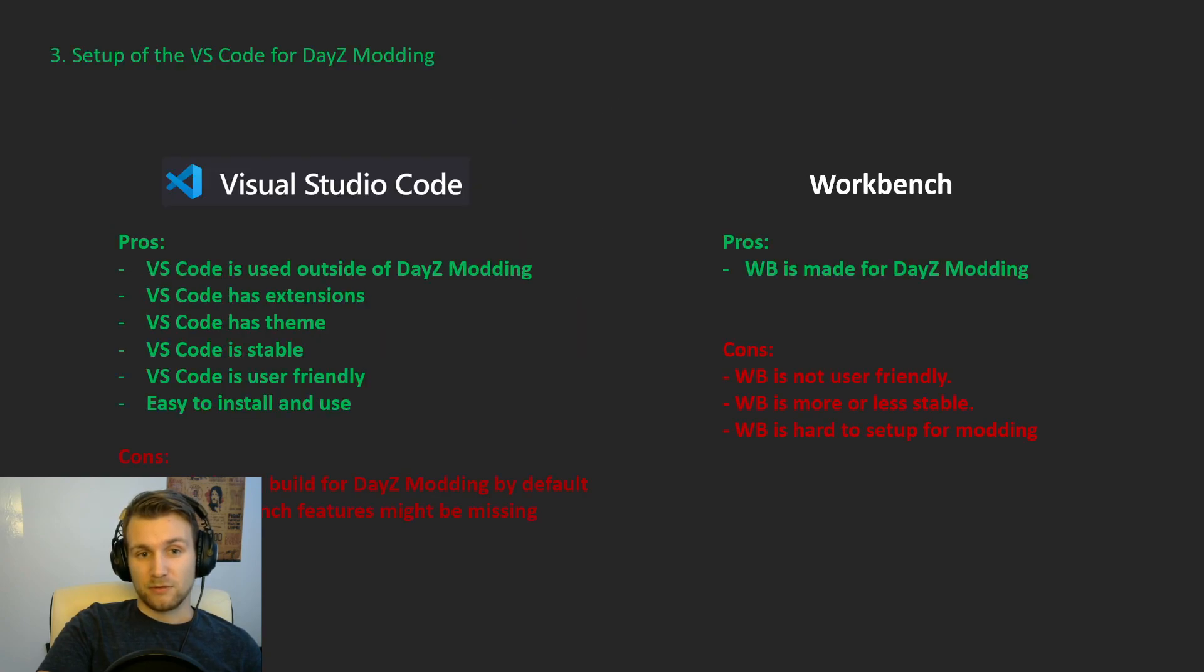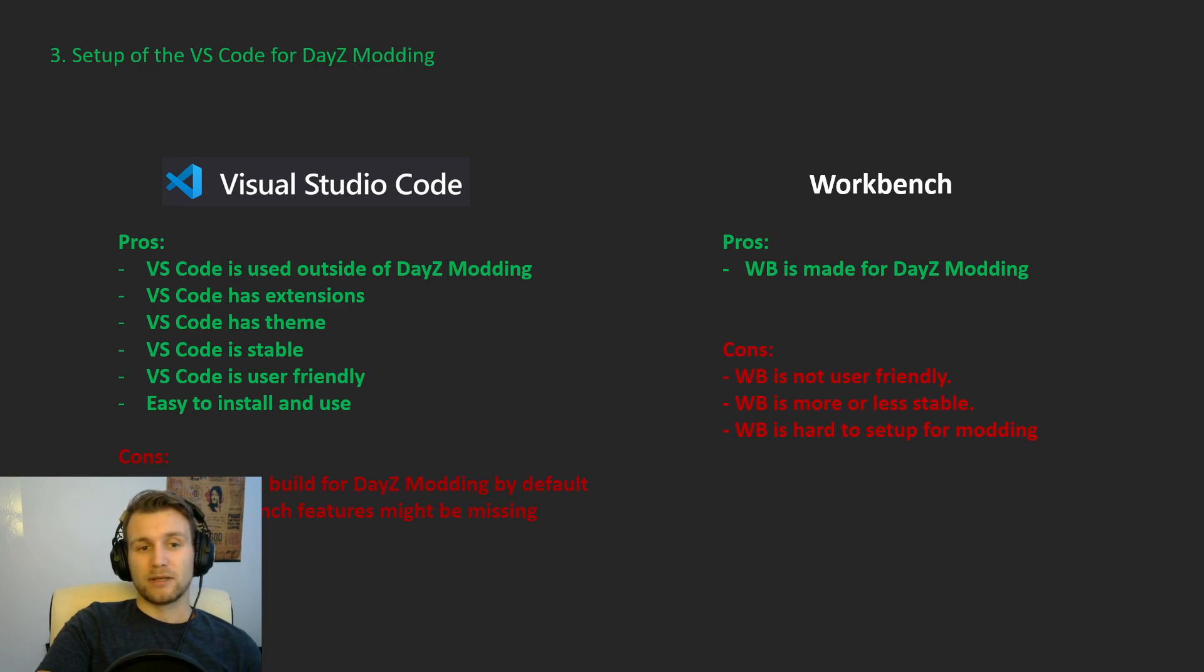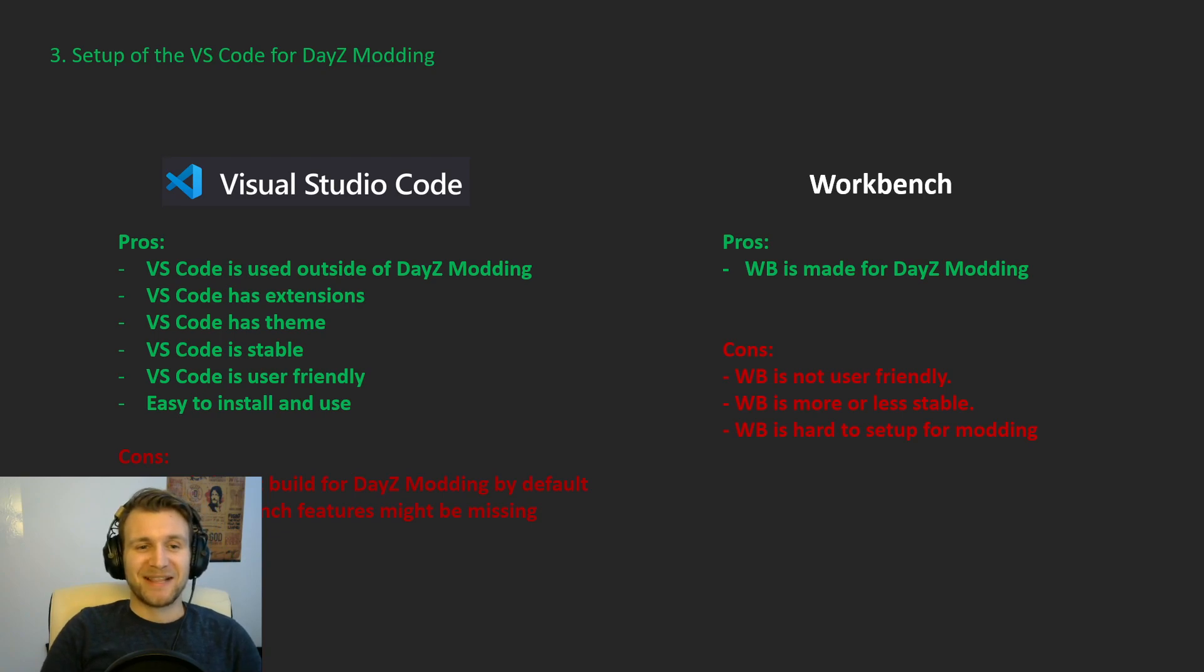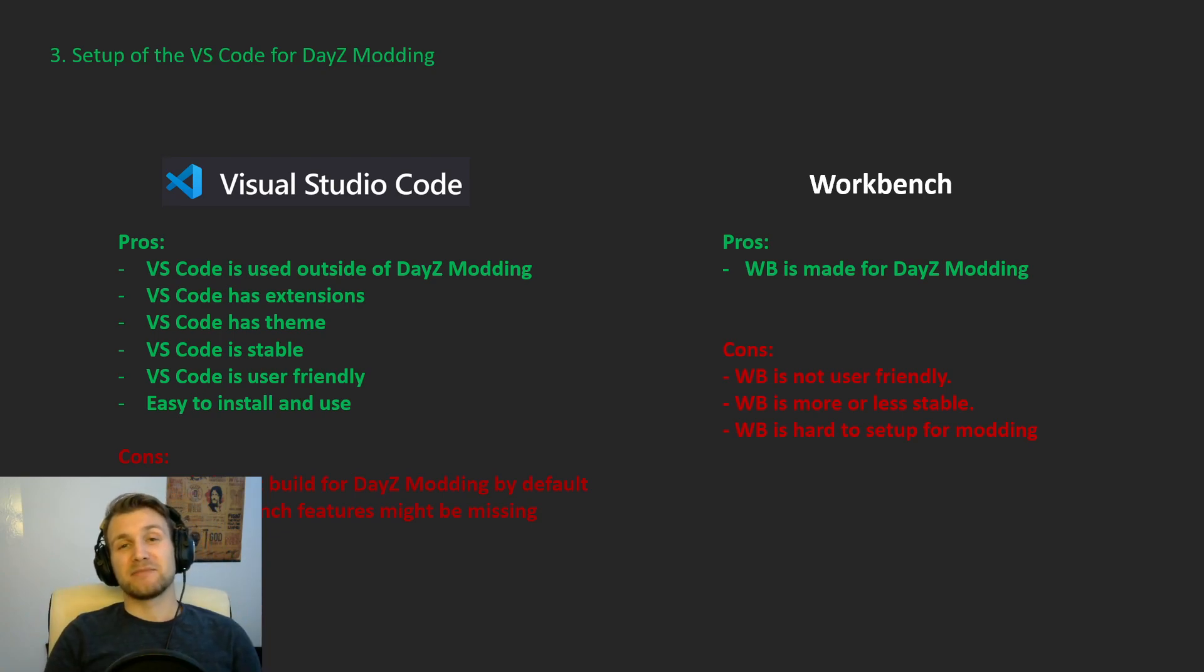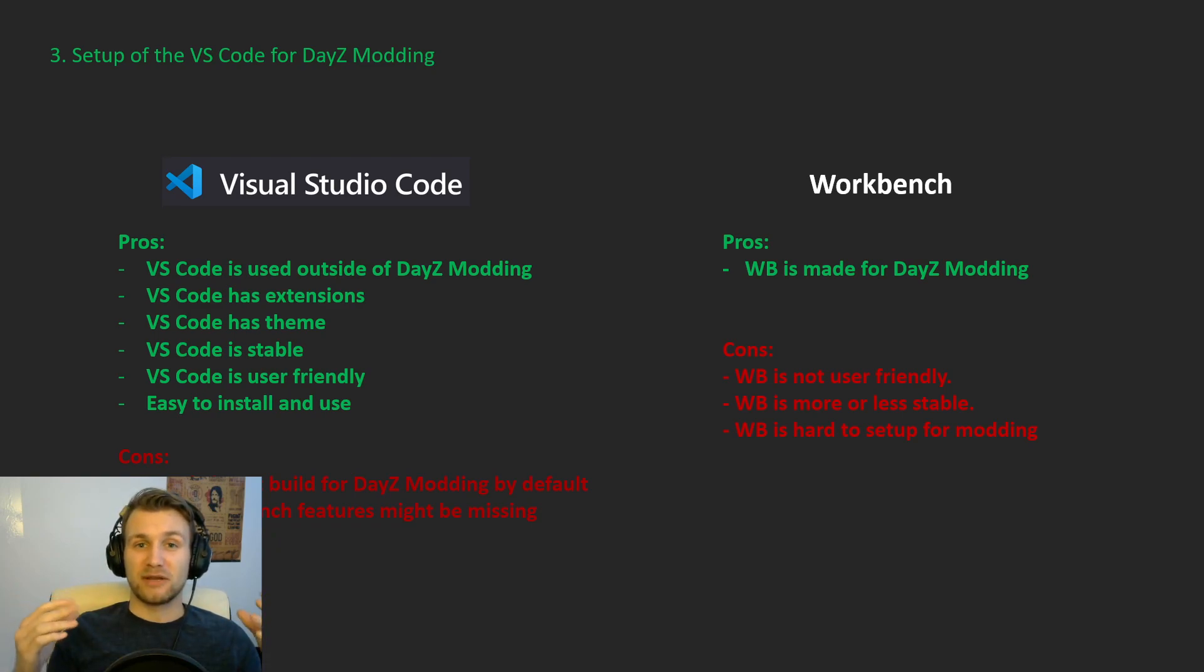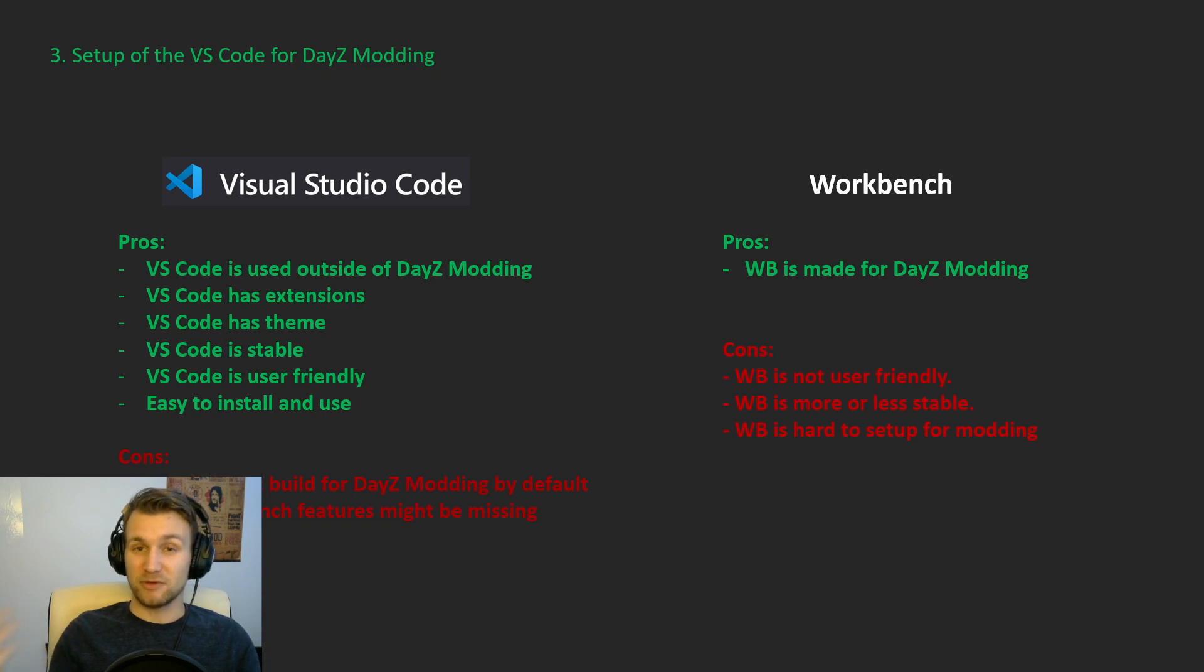So first of all, what are the pros of using that template I made? Visual Studio Code is used outside DayZ modding, so if you're planning to extend your knowledge and your development experience outside of it in the future, this is a good tool to be familiar with as companies use it a lot and developers use it a lot.